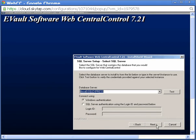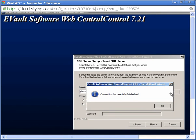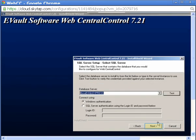If you've installed SQL on the same machine as you are installing WebCC, it will be discovered and displayed in this dialog box. You can choose to authenticate through Windows authentication or SQL Server authentication. I'll test the connection by clicking Test. When the connection has been successfully established, I'll click OK and then click Next.